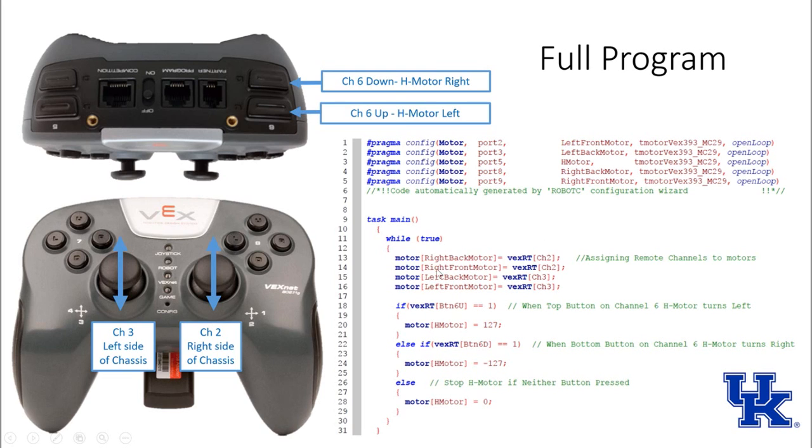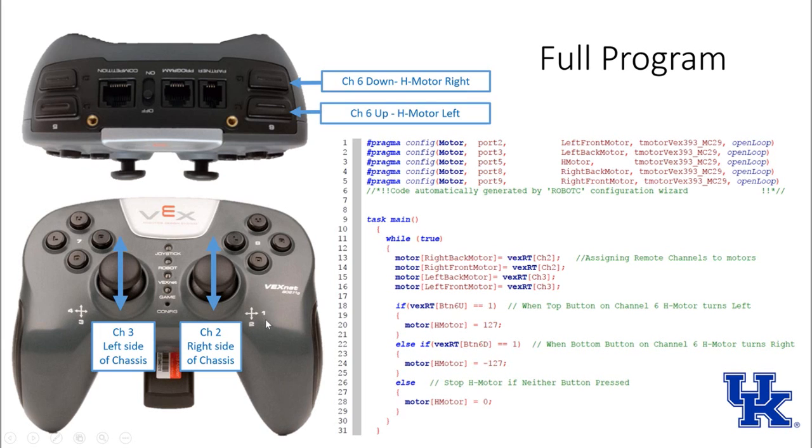All we have to do is type in the motor, the name of the motor, and what VEX cortex channel it actually relates to, or the remote channel. That channel comes from the location, the numbers here. Then we write an if statement for our H drive.